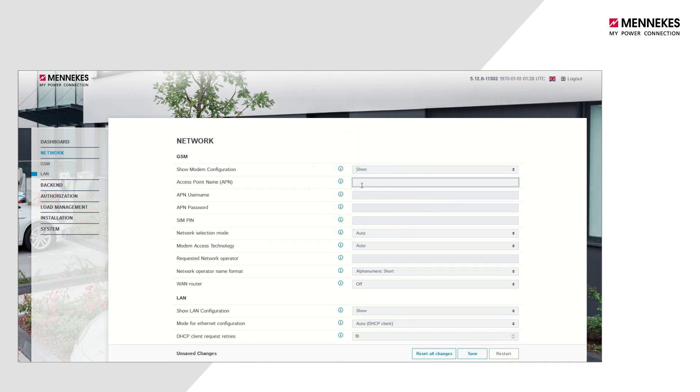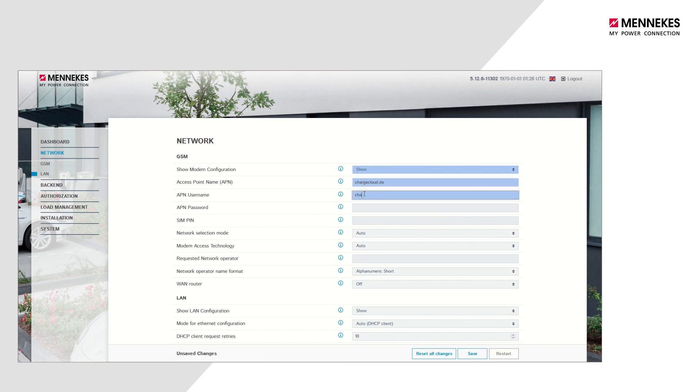Now enter the parameters Access Point Name (APN), APN Username, and APN Password, using the information you received from the backend provider.